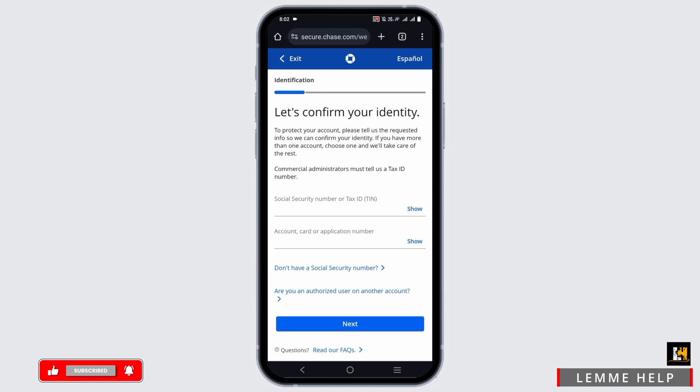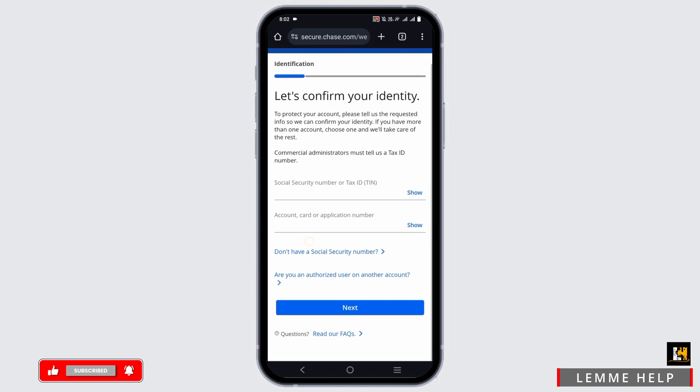In case you forgot, tap on forgot username and password, which will help you confirm your identity. This includes your security number, account card, or application number. Once verified, you should be able to gain access or reset it as well.